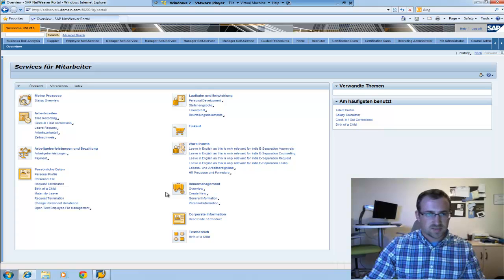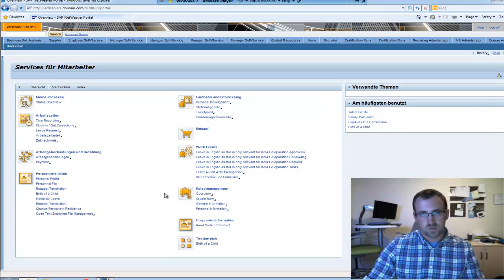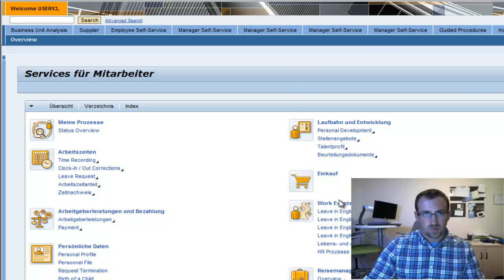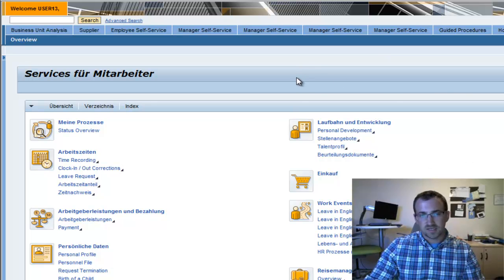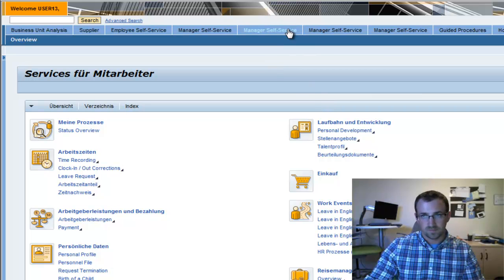Before we begin our series on the SAP NetWeaver portal, I have to point out the huge difference between the AJAX framework page and the portal you see here today. When attending SAP conferences, I'm always surprised to see how many customers are still using this old framework.